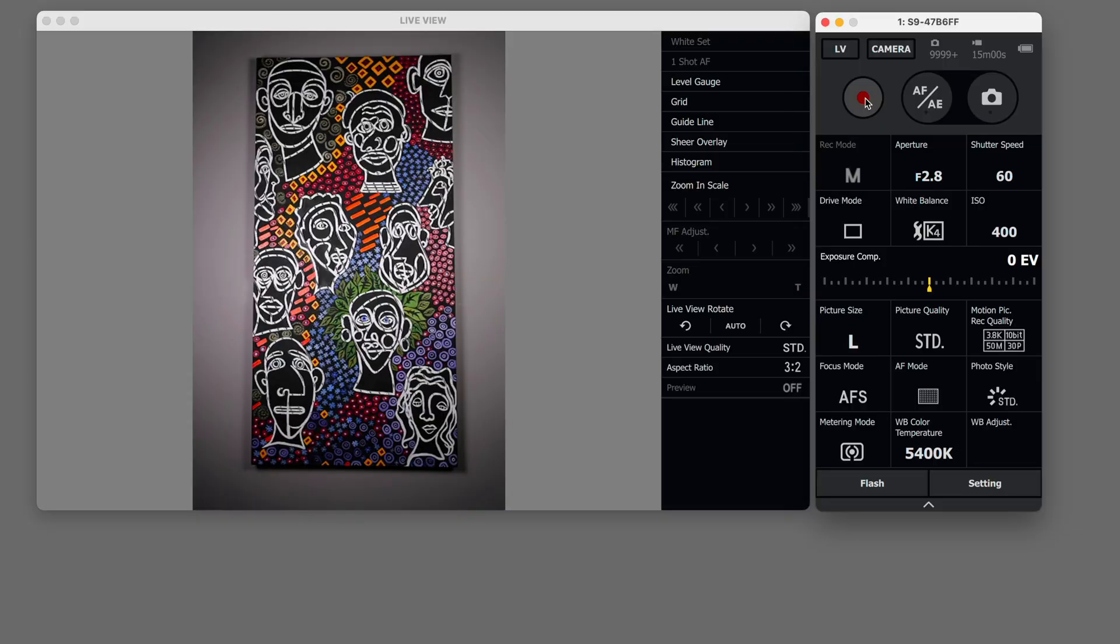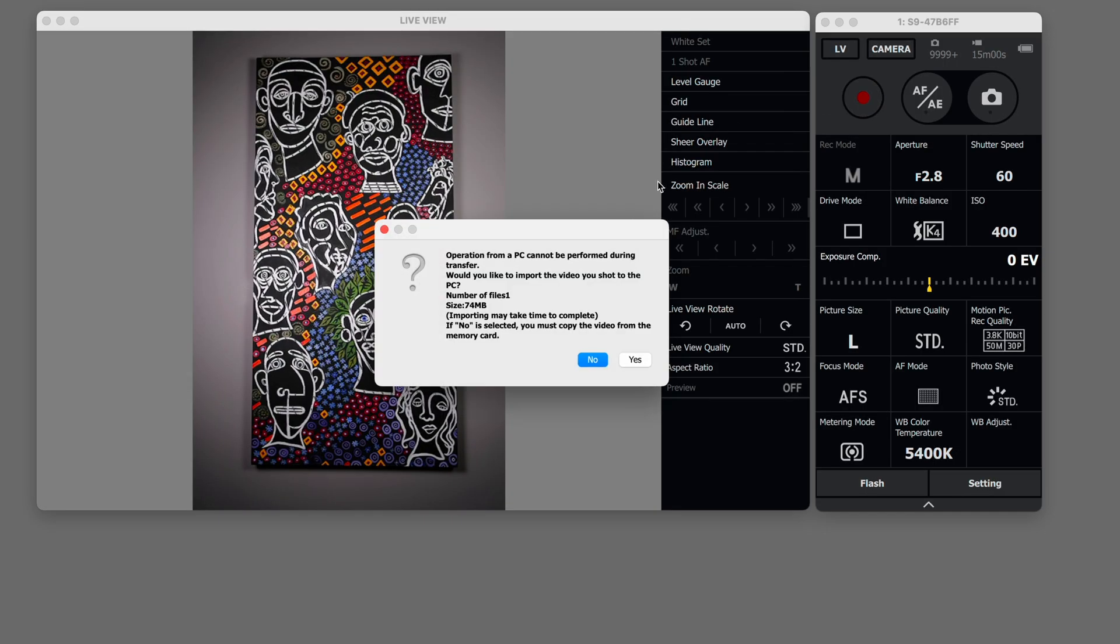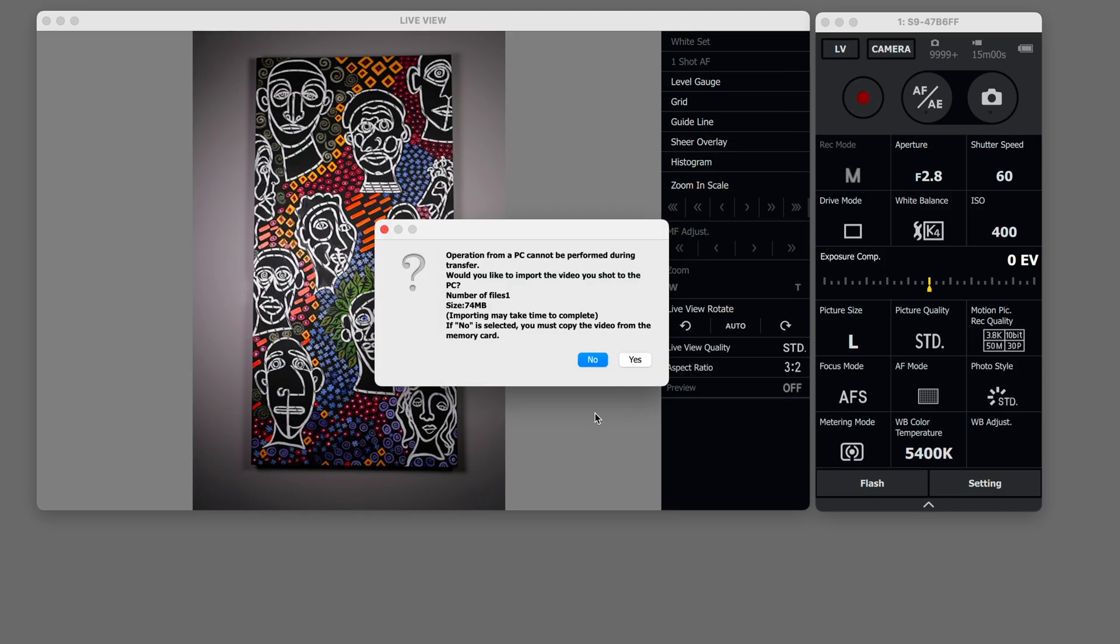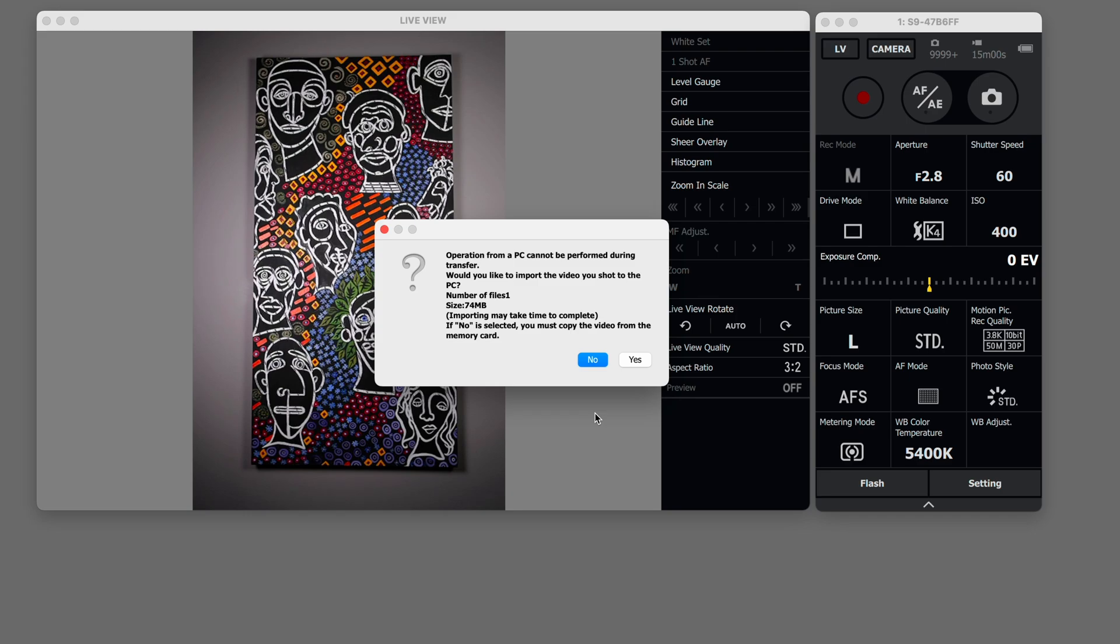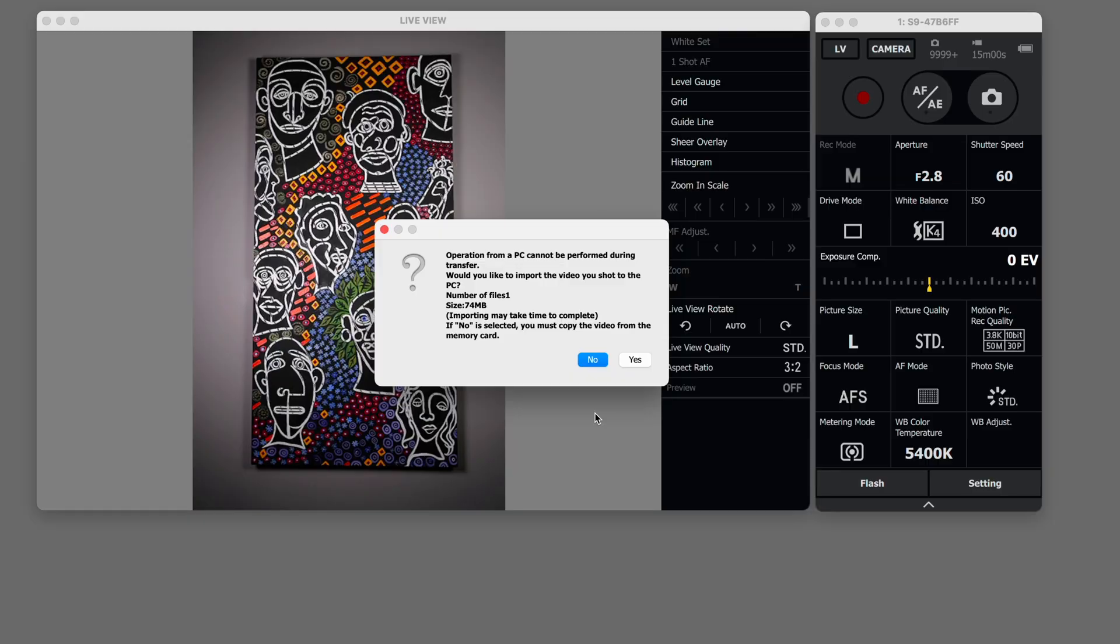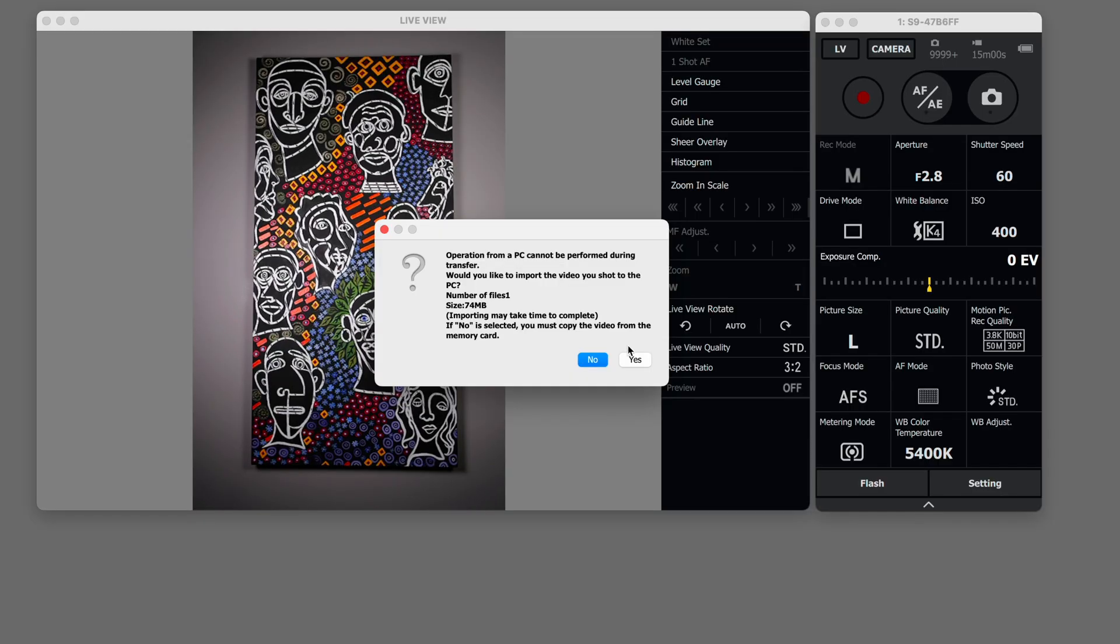what happens is it asks you if you would like to transfer it. So when you shoot photos they automatically show up and go into your catch folder but when you take videos because they're larger or maybe you accidentally hit that video button you can choose to keep it or not.